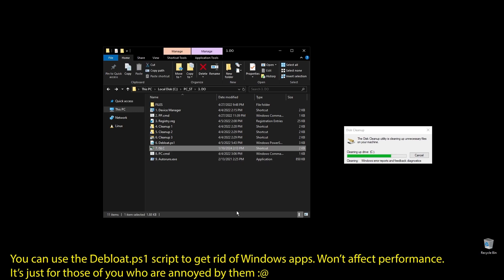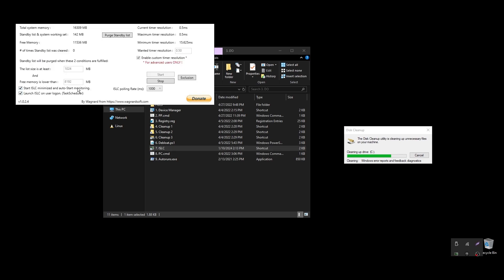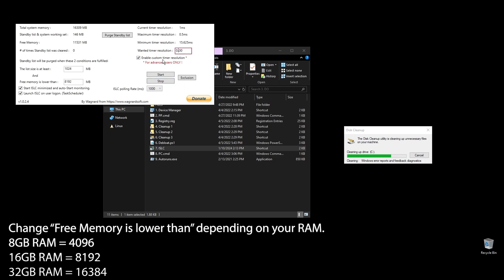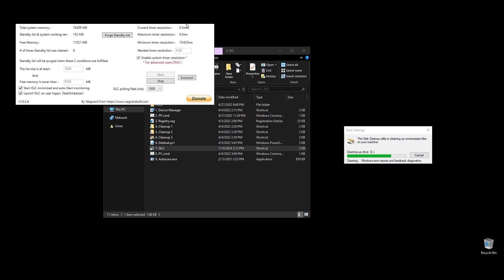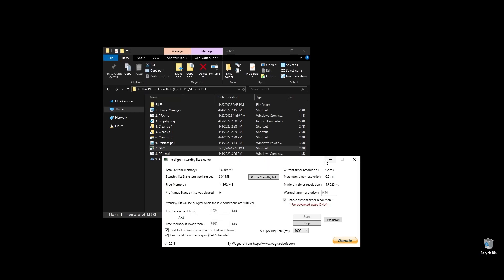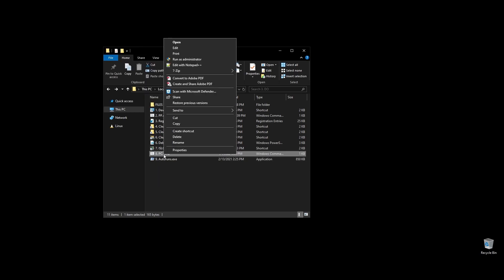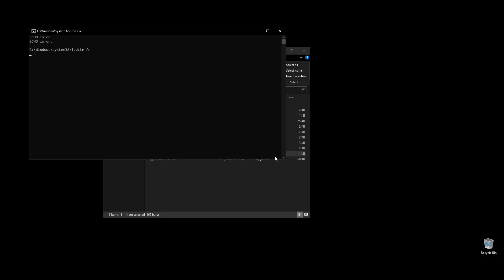Next, let's set up ISLC. This program will help a little with latency and always clear up cached RAM. Set up the settings like mine with the only difference on the option called free memory is lower than. There you should add half of your RAM multiplied by 1024. If you have 16GB of RAM, then the number should be 8.1024 equals 8192. PC.cmd will rebuild your performance counters. Just double click on it and press any key to continue.